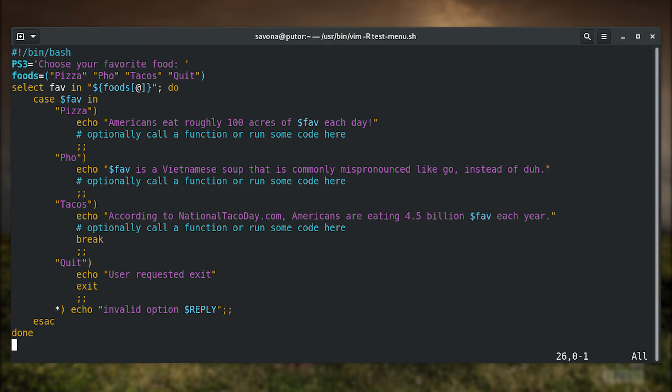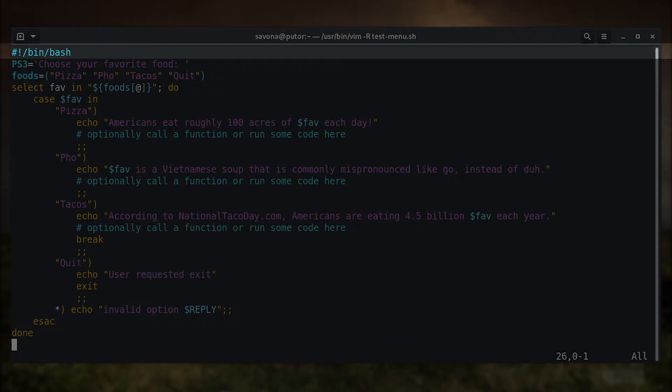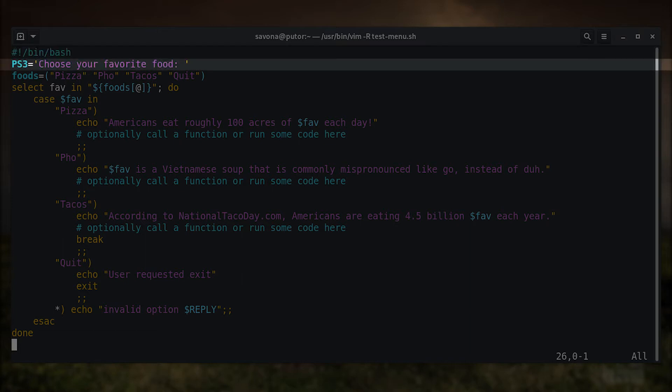Now let's dissect each part of the script. This will help you understand how the multiple choice menu is created, and how you can edit it to fit your needs. The first line is the shebang, it tells the process running the script which interpreter to use. In this case it is bash.